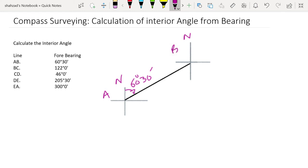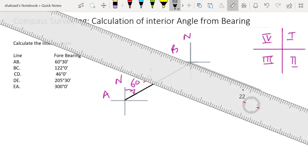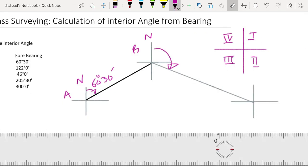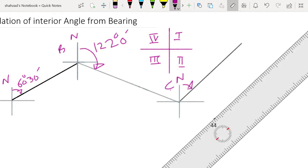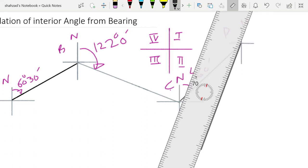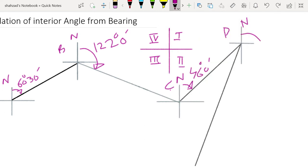Draw a quadrant at B. Next is the fore bearing of BC — the instrument is shifted to position B and C is sighted. The recorded fore bearing of BC is 122 degrees 0 minutes, which lies in the second quadrant. The fore bearing from C toward D is 46 degrees 0 minutes, in the first quadrant. From D toward E is 205 degrees 30 minutes, which lies in the third quadrant.